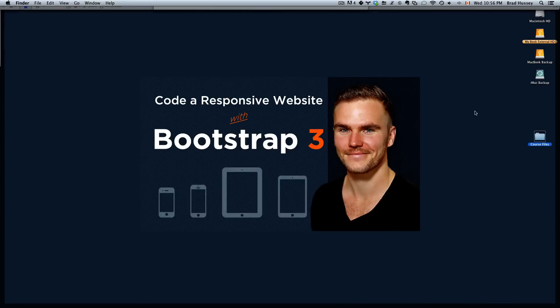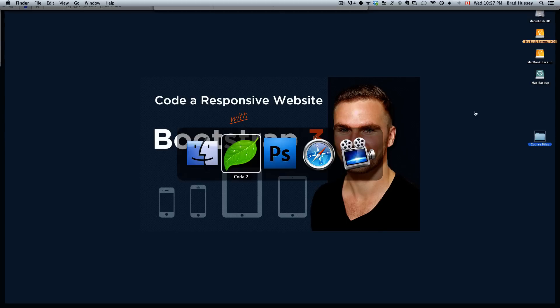Hey everybody, welcome back to Code a Responsive Website with Bootstrap 3. In this video we're going to be running through the course files.